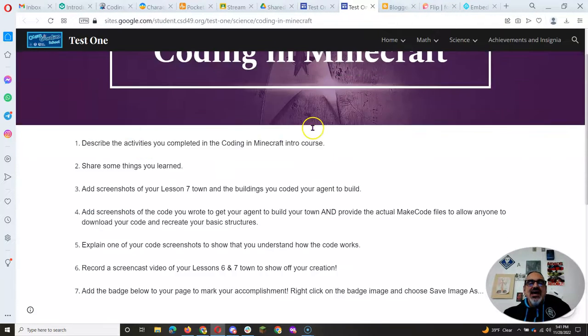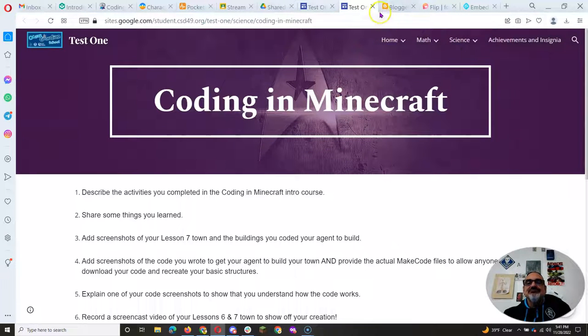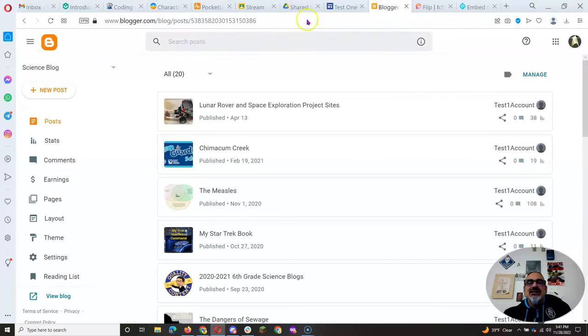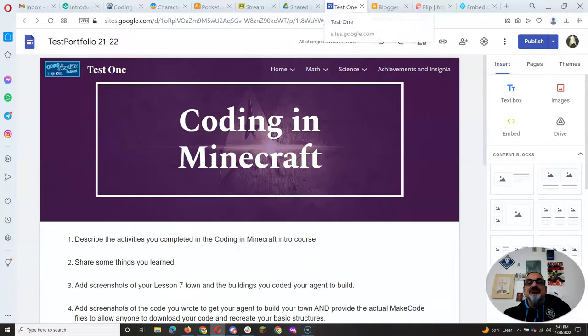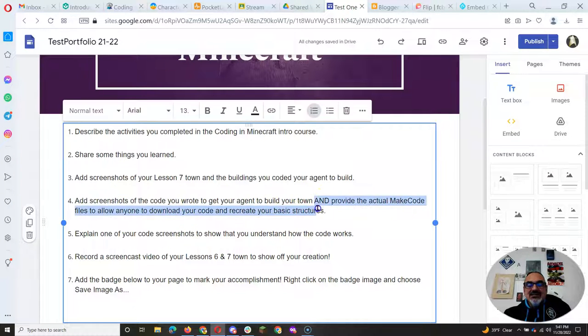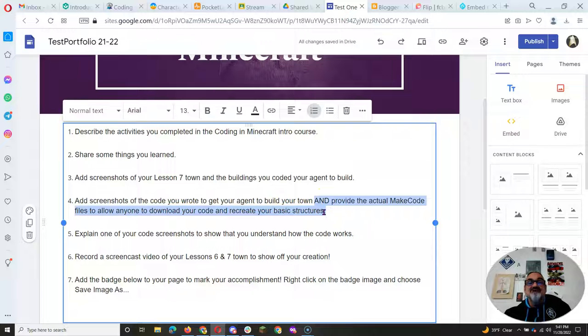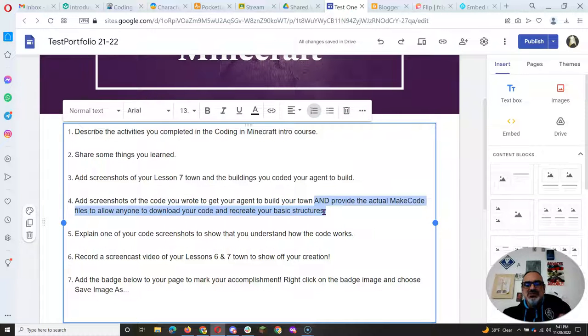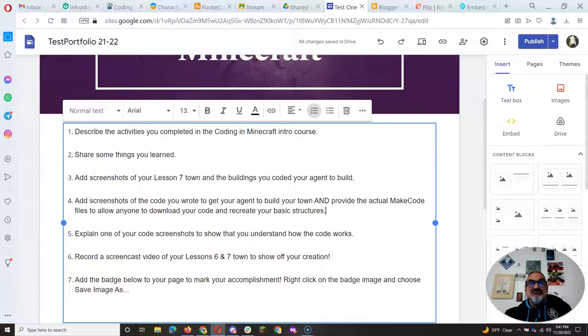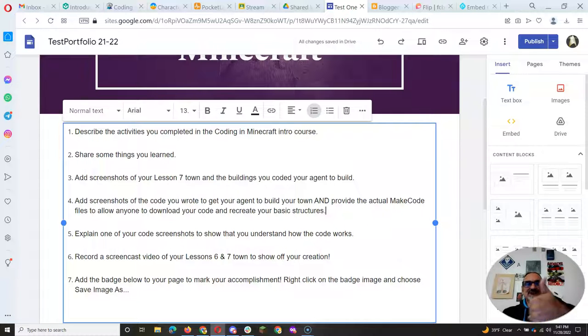Once you do that, I'm going to go back to my editing page over here. And now I can delete this part because I already did it. All right. Remember, every time you do something, delete the prompt that tells you to do it. And that's it. Not bad, right? I mean, it's a lot of steps, but you've got this video.